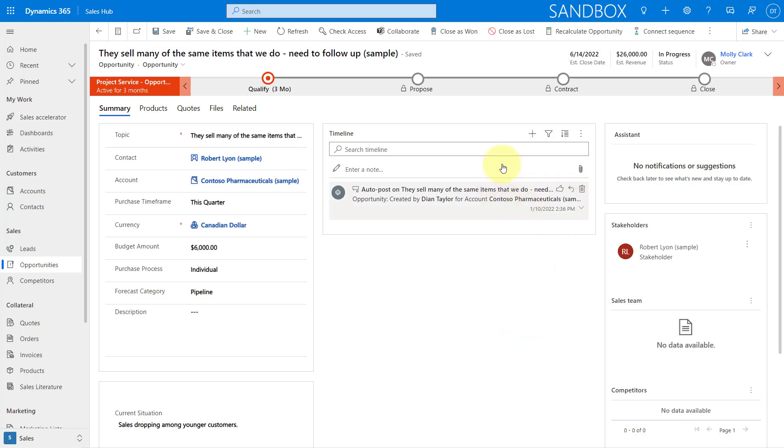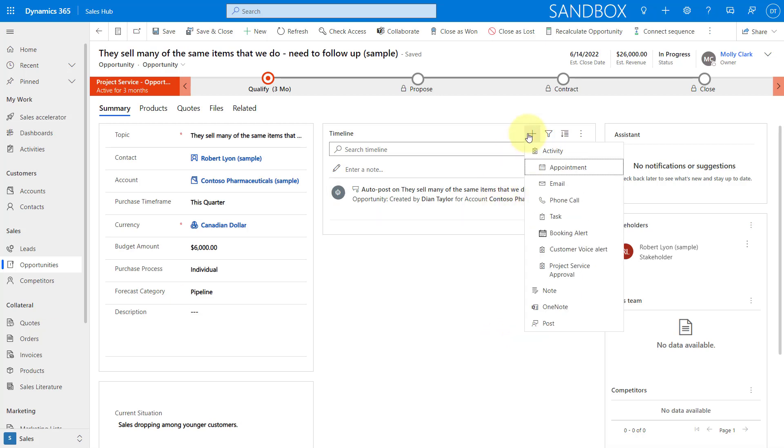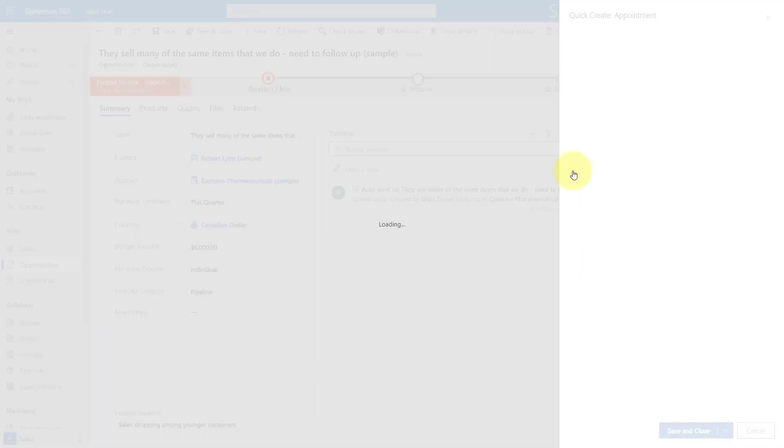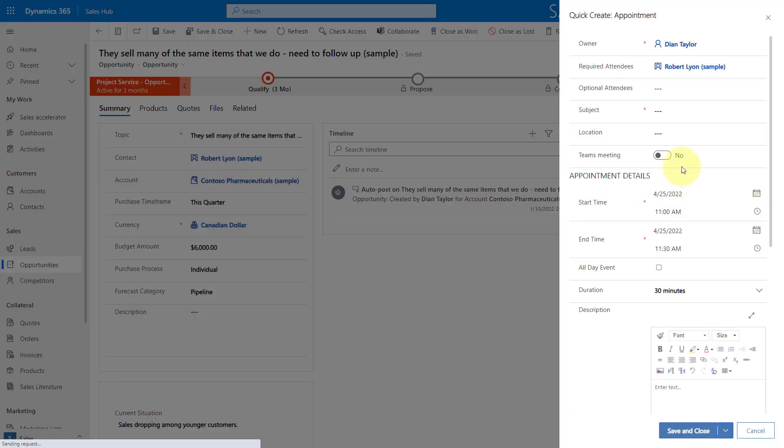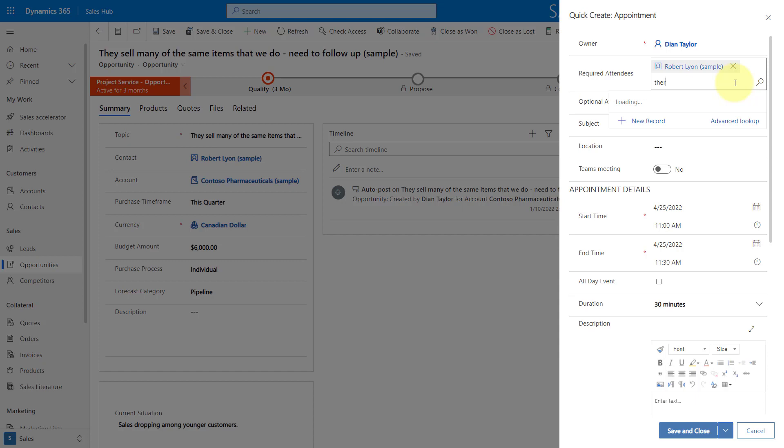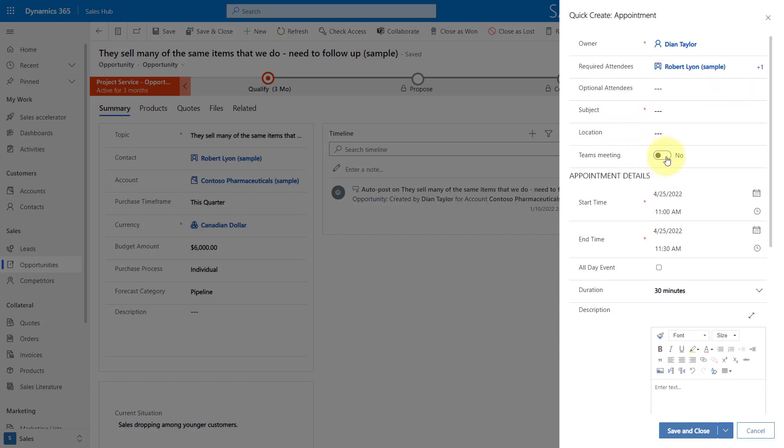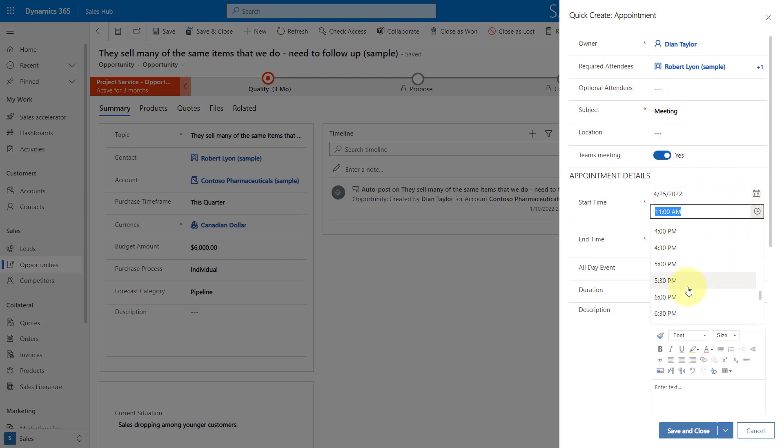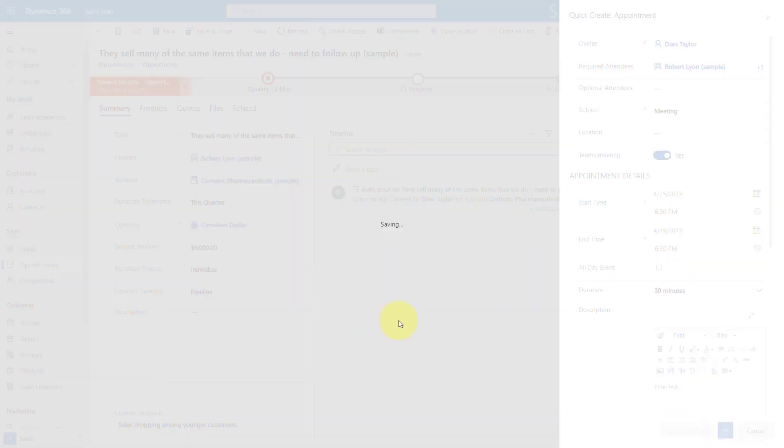So let me show you. I'm going to create an appointment here, and I'm going to add Theresa Testing, who is an internal person, an employee here. Again, this is going to be a Teams meeting. I'm going to say this is a meeting, set the time to 6pm, and then I'm going to hit save and close. And now my Teams meeting is being created.